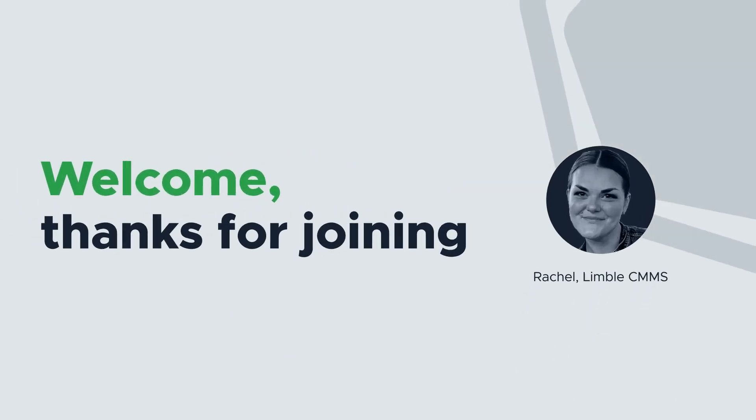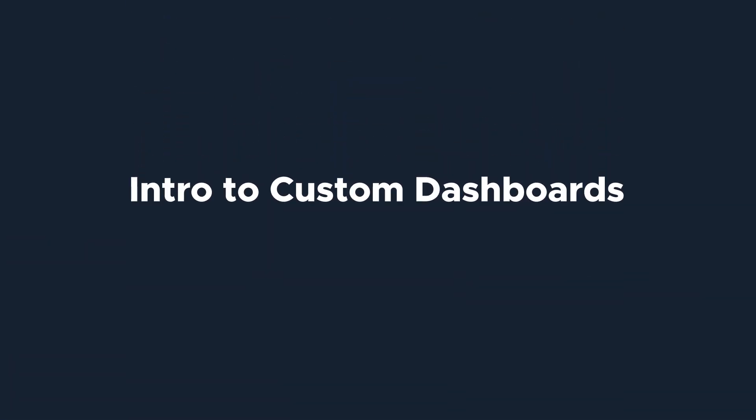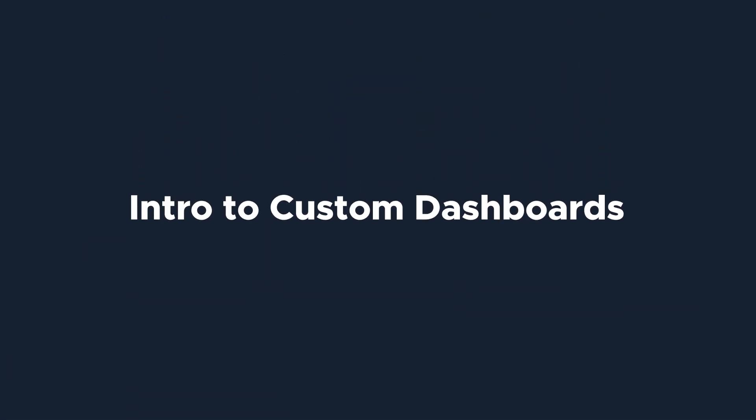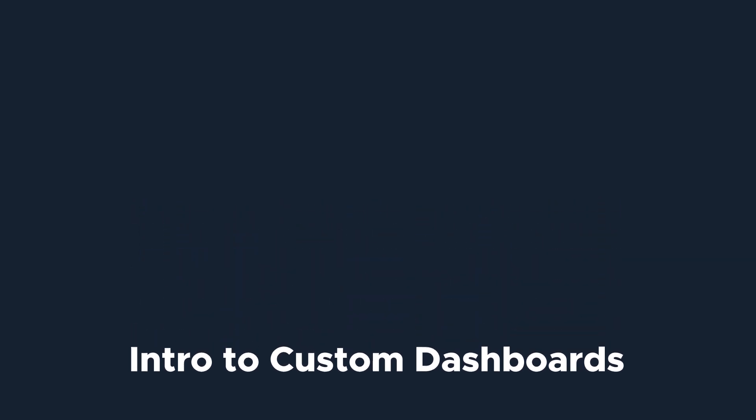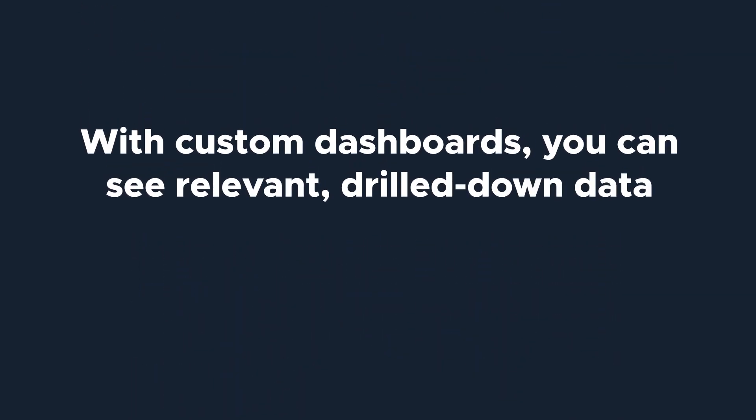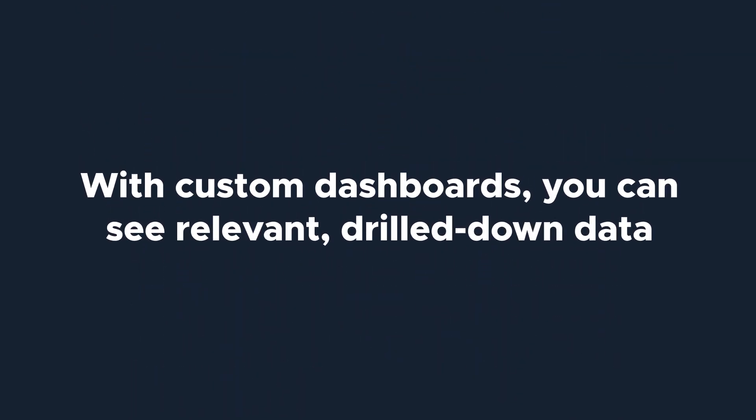Hi everyone, I'm Rachel with Limble's product team. Today, we're going to be talking about custom dashboards in Limble.